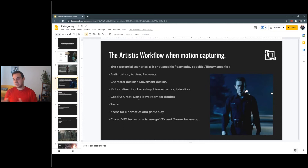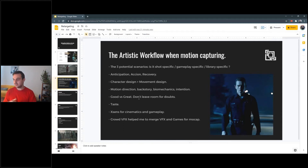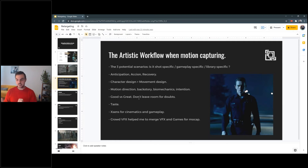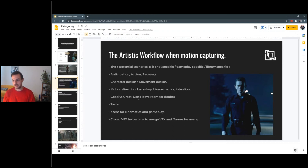So that's how I split the animation nature: shot animation, gameplay animation, and library animation. Library animation is also very useful for crowds — we had tons of different walking loops, falling loops, recovery loops. And then anticipation, action, and recovery. This works for anything, any of the three specific animation areas. You need anticipation, you need action, and you need recovery. In the next slides we're going to see how I work with anticipation, action, and recovery.